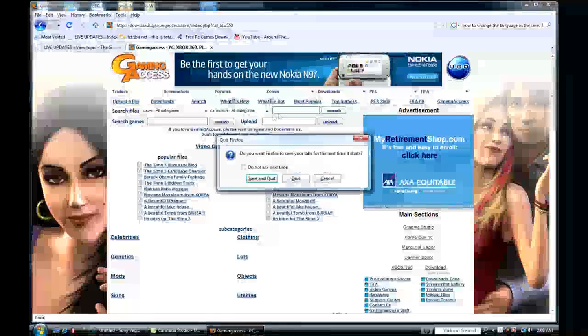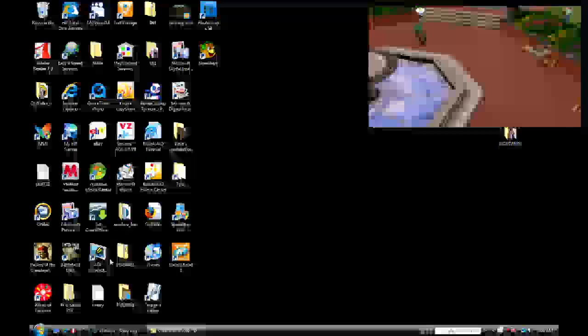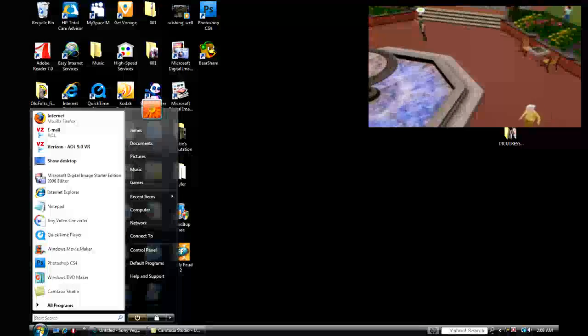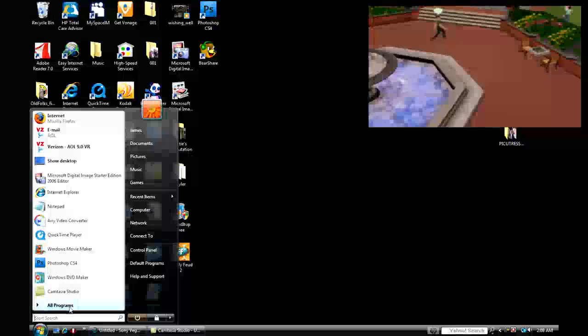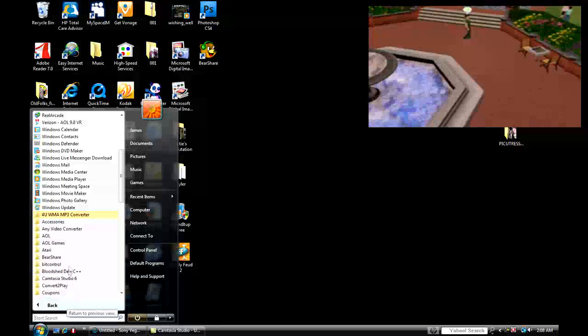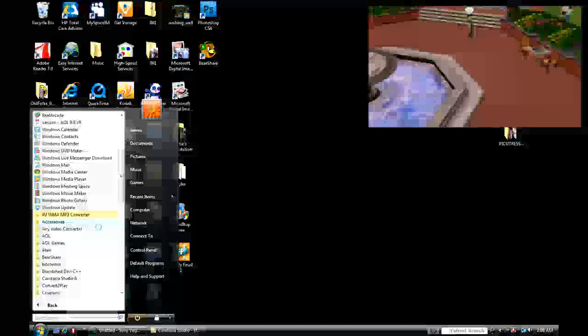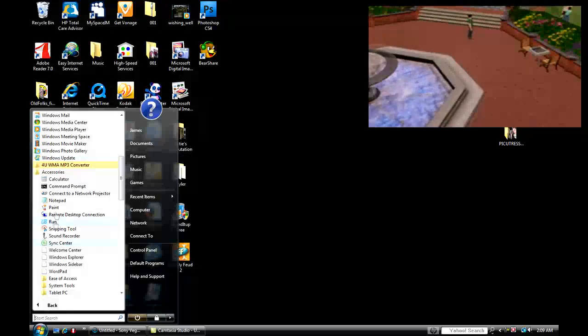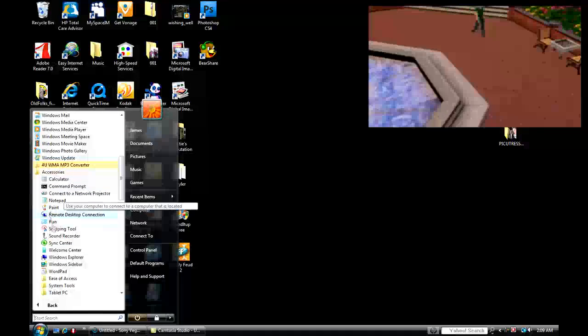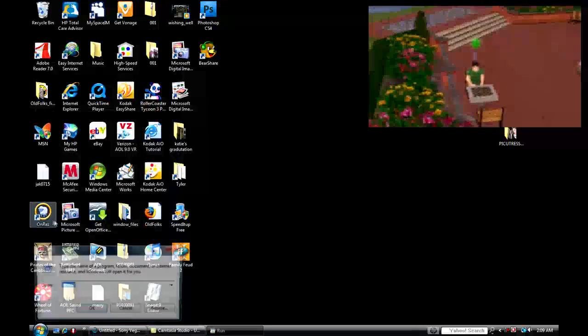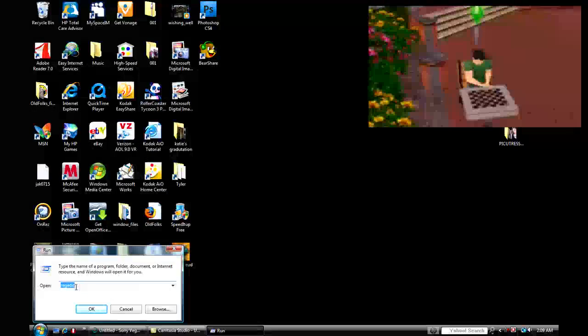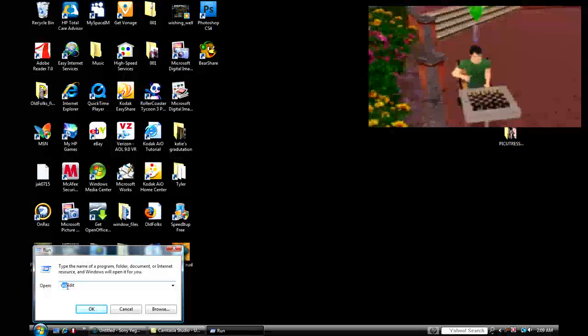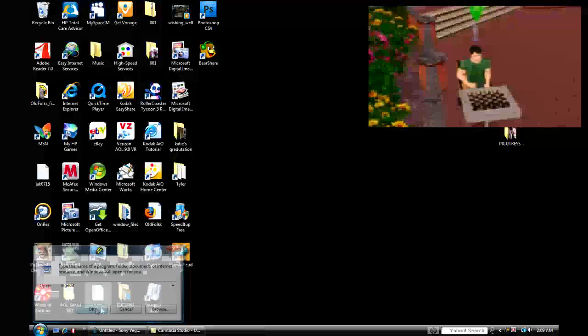Now what you want to do is go to your start menu and go to your run. If you have XP, you'll be right here, just click run. If you have Vista, start menu, accessories, run. And I'll type in REG, REGEDIT, hit OK.